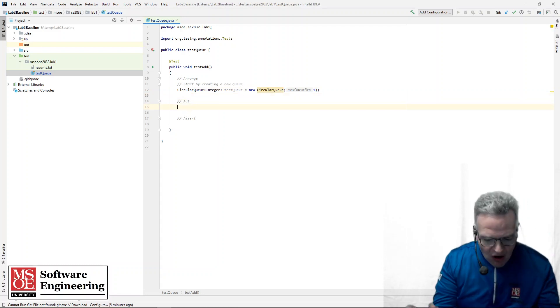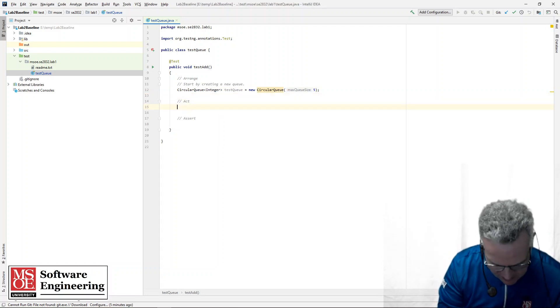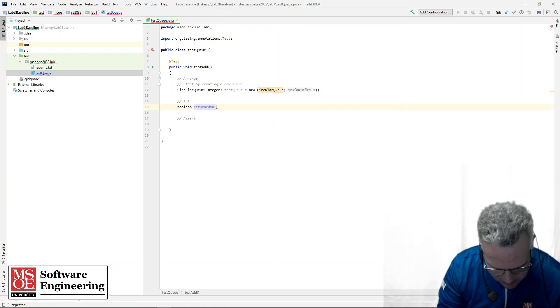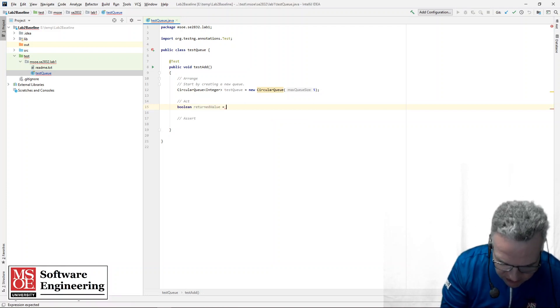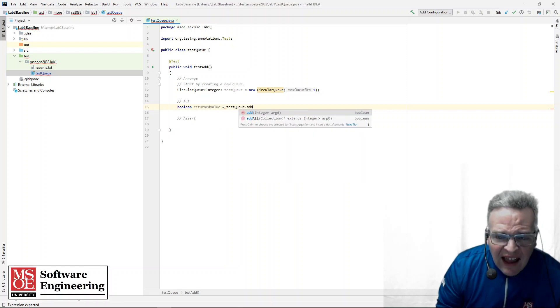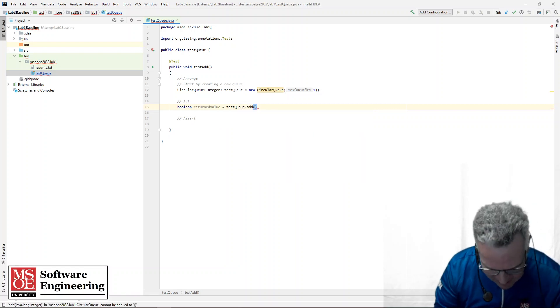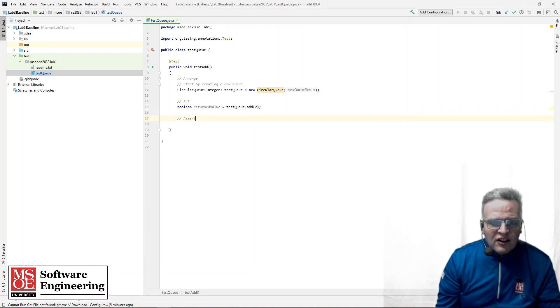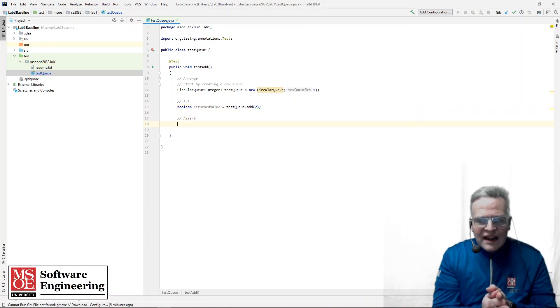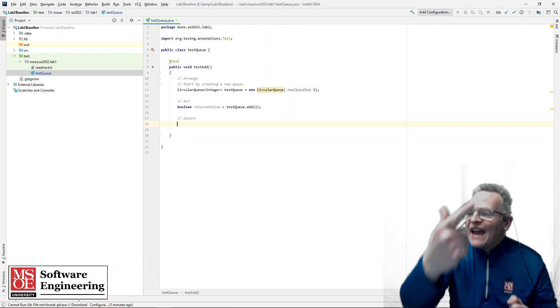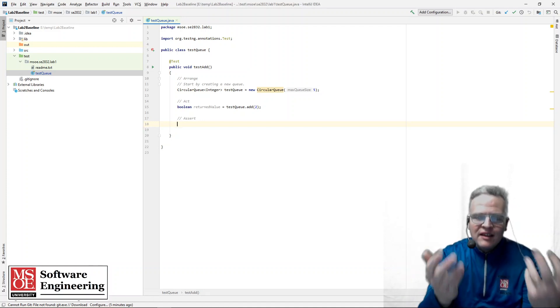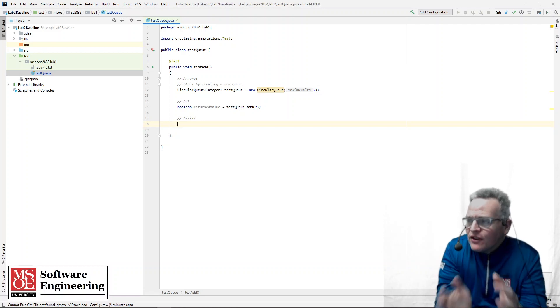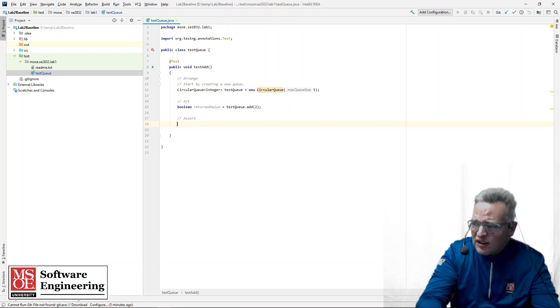Now I'm going to act on this. Boolean return value, equals test queue dot add. And I'm going to add the value two to this. Okay. So what I have just done is I've created a new queue. I'm going to add something to it.